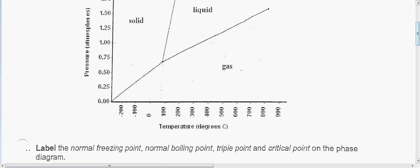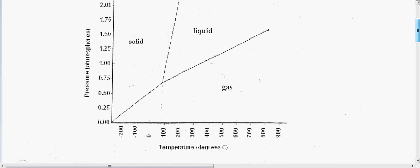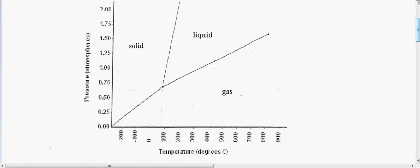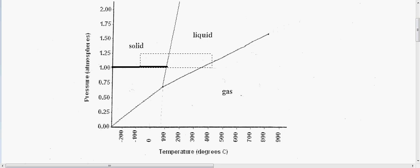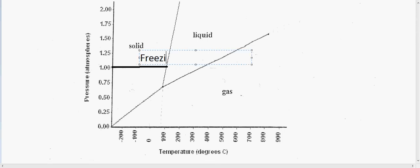First we want to label the freezing point, boiling point, triple point, and critical point. The freezing point is a phase change from a liquid into a solid, and this happens relatively around one atm, which is the pressure we're focusing on. So from the liquid to a solid, if you see this line bordering the liquid region, we want to label this the freezing point.